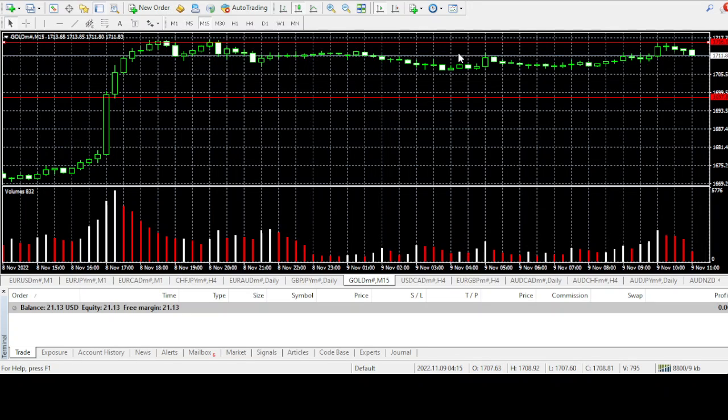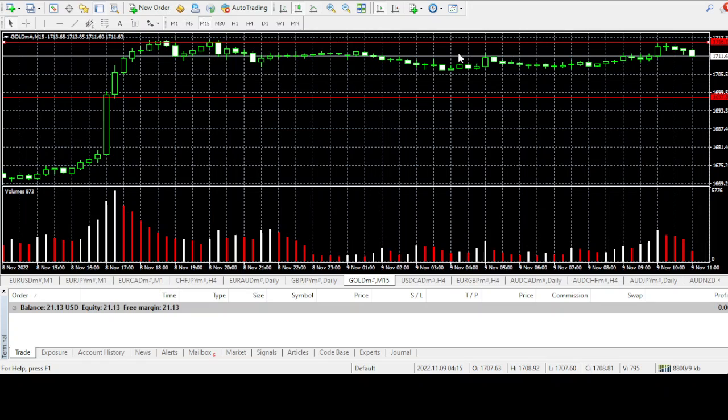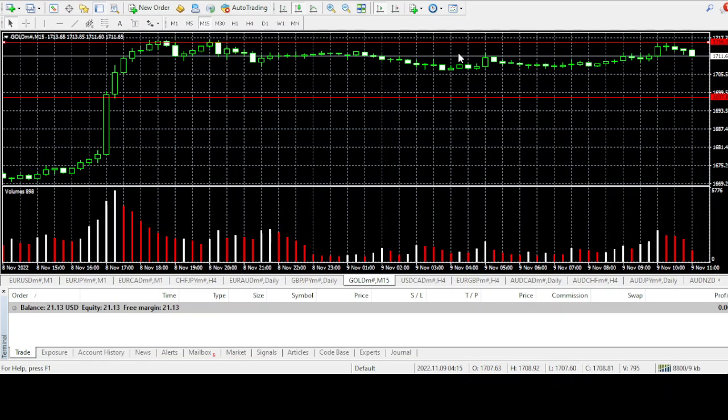That support is at 1697.89. So I will be looking for buyers at the next downward support at 1697.